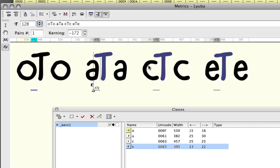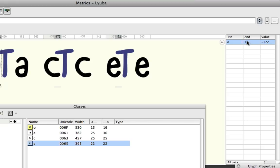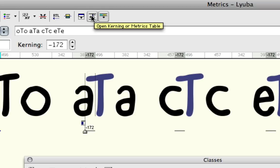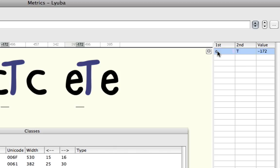And you'll notice to the right, we have sort of an overview here of our kerning pairs. And if you don't have that, you can click this icon here, which will bring up the list. And you'll notice that it made our first kerning pair, which is this group,